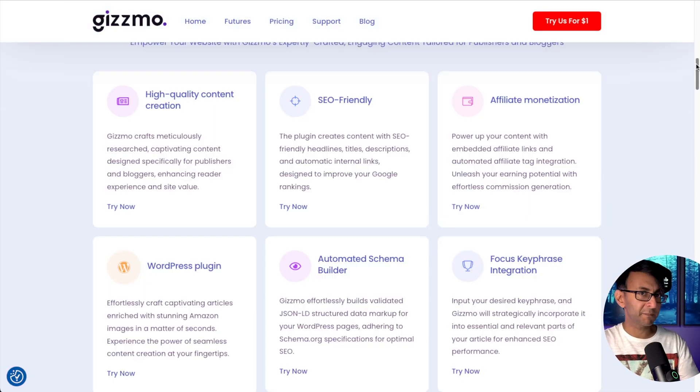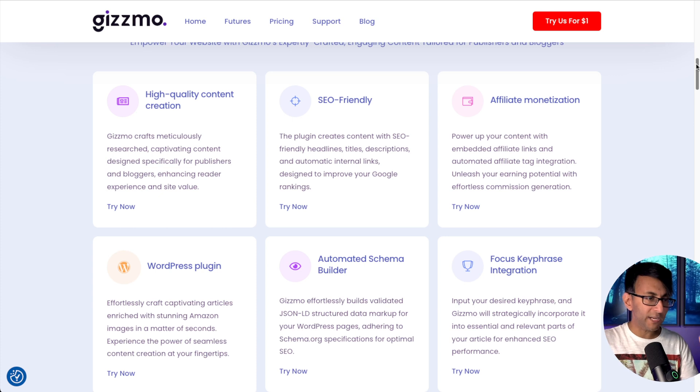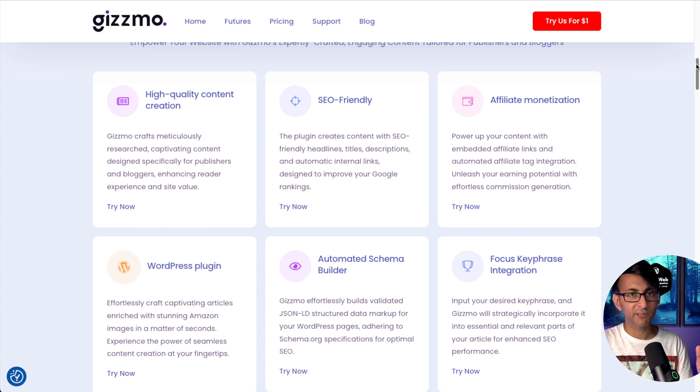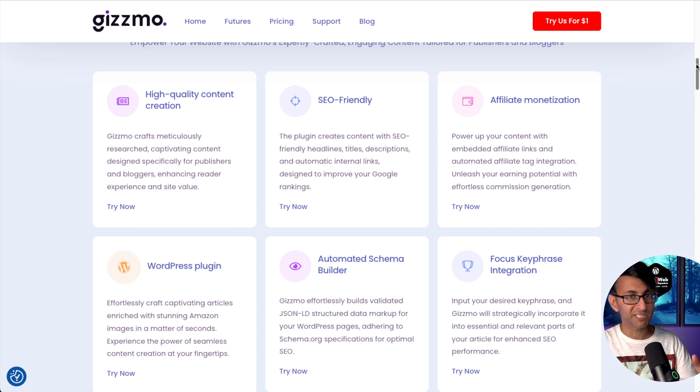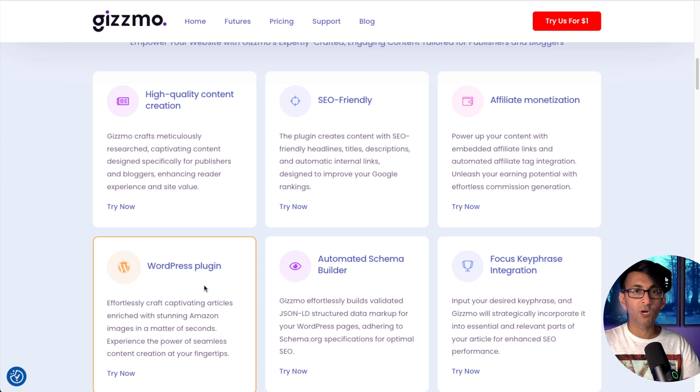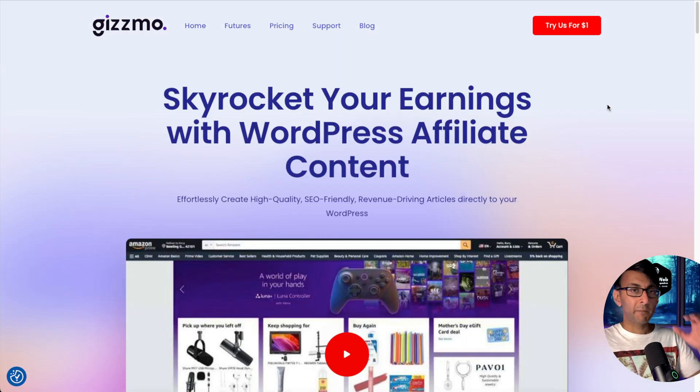When I first heard about this, I couldn't wait to jump in and have a look. But I'll tell you what made it so much more enticing: the fact that it had a WordPress plugin.